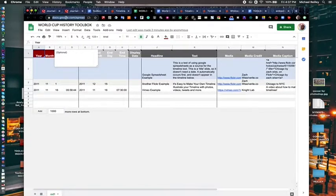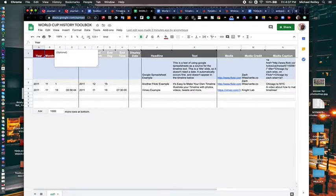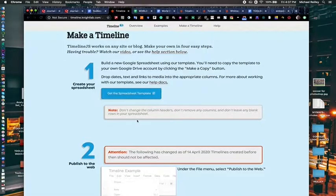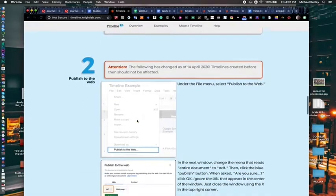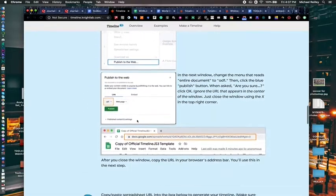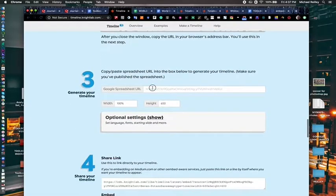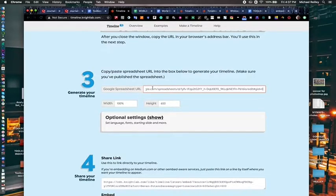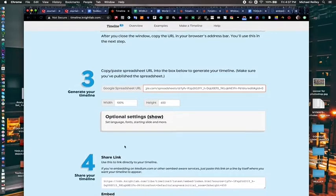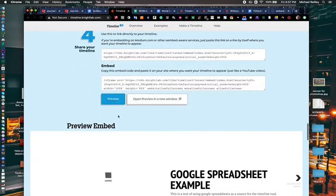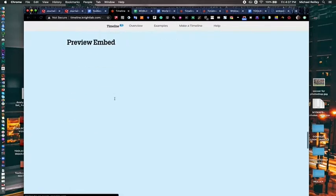This link is key in building your timeline because you can bring that timeline link back, the spreadsheet link back, paste it in here, hit return, and then preview.